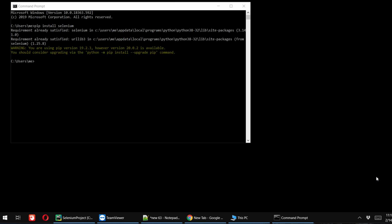Hi, in this video we'll see how to upgrade the pip version. Sometimes when you try to execute the command pip install and then the package or module name of Python using command prompt, you might get this type of warning message like you are using pip version 19 something, and however version 20 is available. You should consider upgrading via the Python upgrade command.